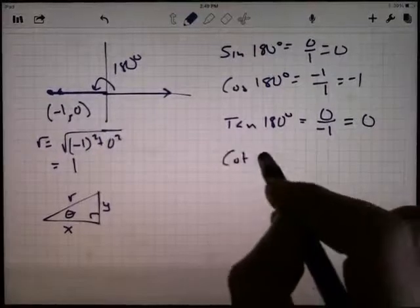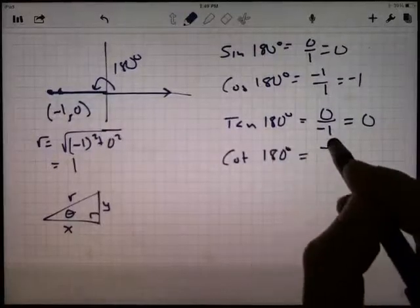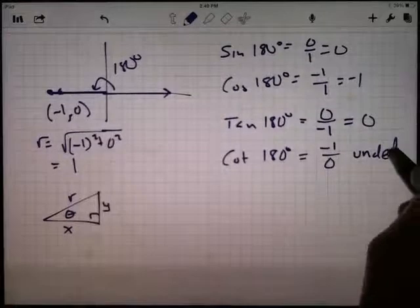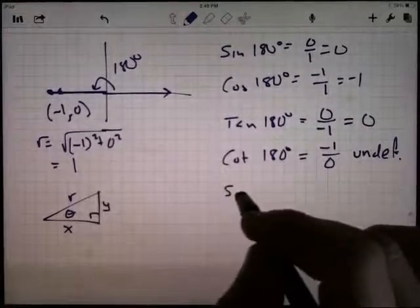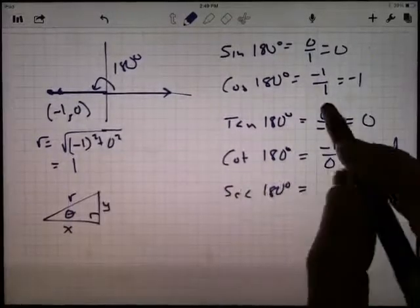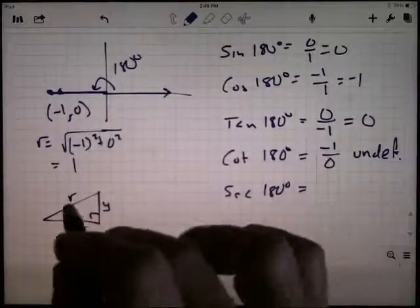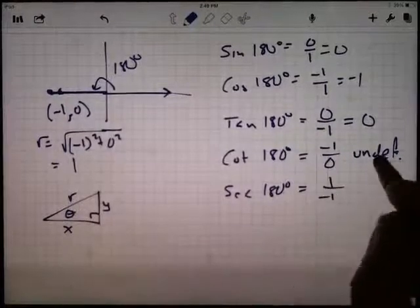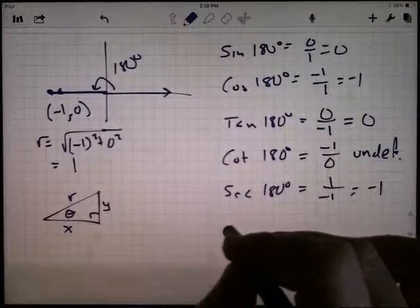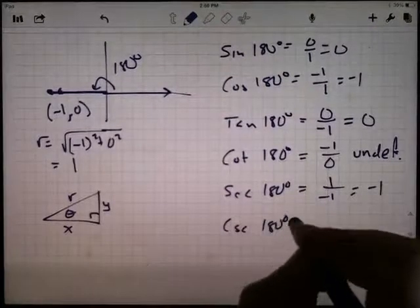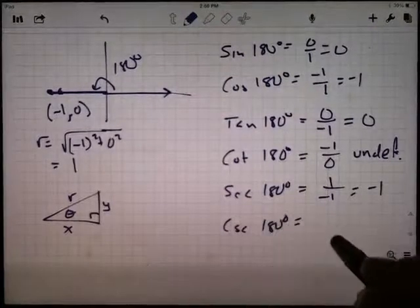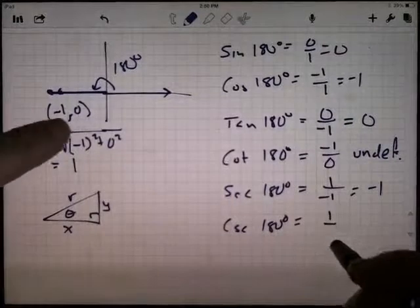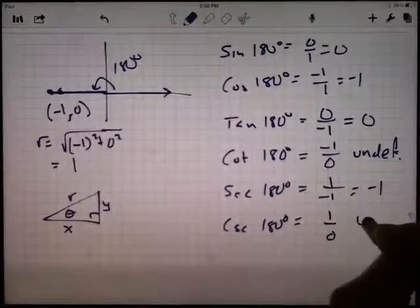The cotangent of 180 degrees is the reciprocal of the tangent — we've got a zero in the denominator, so this is undefined. The secant of 180 degrees is the reciprocal of the cosine — r over x — so r is one, x is negative one — that's negative one. The cosecant of 180 degrees is r over y — r is one, y is zero — we've got a problem. This is undefined.